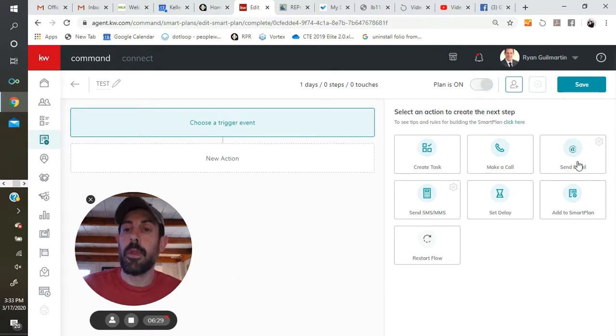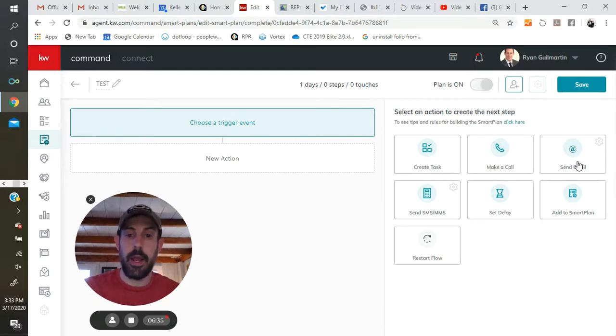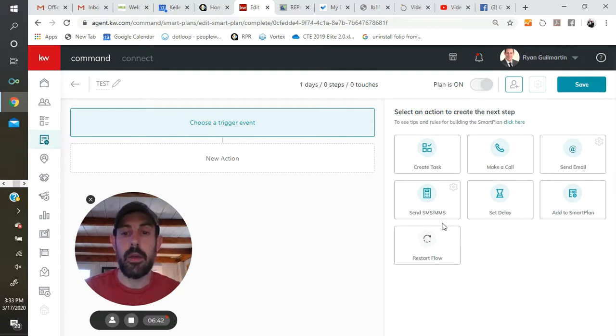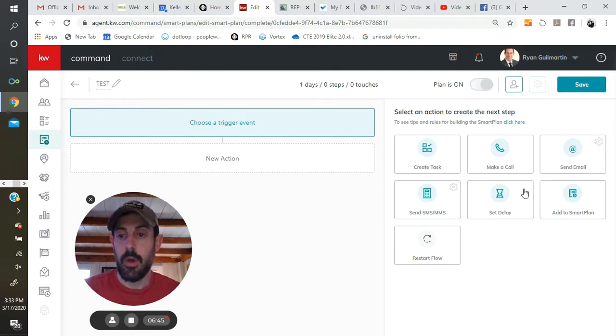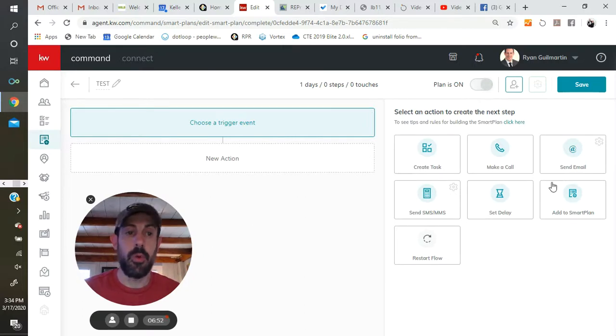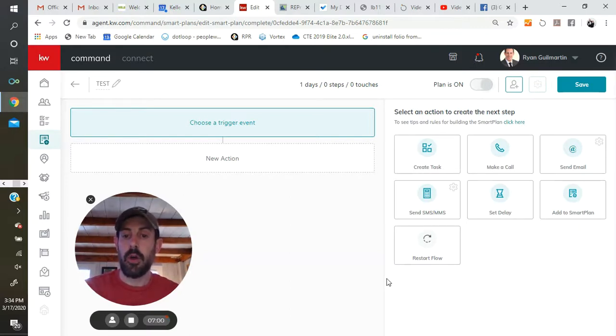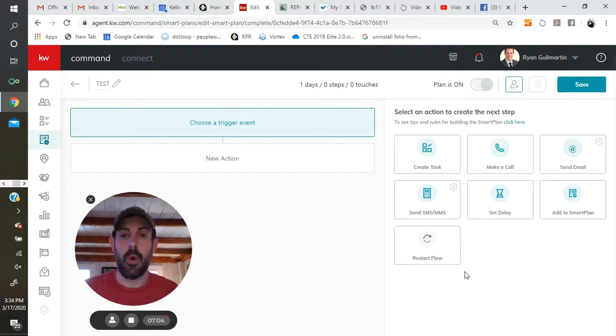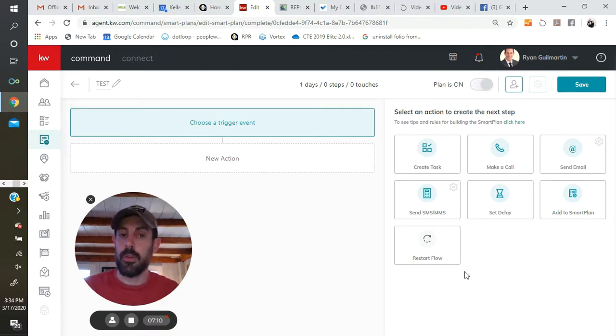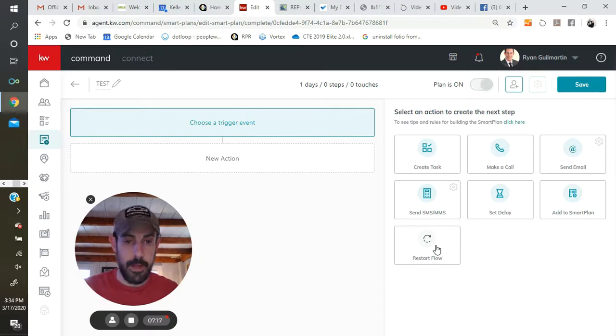You can send an email. Like I said, if your command email is already connected, this will go out automatically. You can pre-write it here, and it'll just send it on out. Same deal with the SMS text. If your Twilio account is already connected, it will go out automatically. Otherwise, it will be prompted with a task to do so. You can set a delay anywhere between 1 and 30 days. You can add to a new smart plan or add to a different smart plan. So when this one reaches its conclusion, you can automatically add a contact into another smart plan. And you can also restart the flow, meaning if this is something that's going to be repeated.